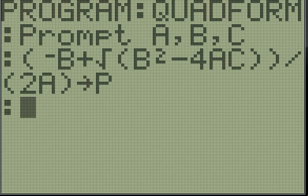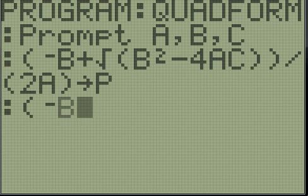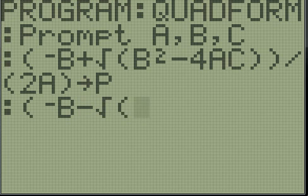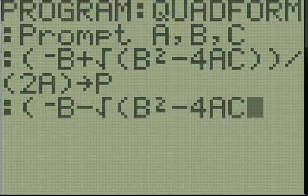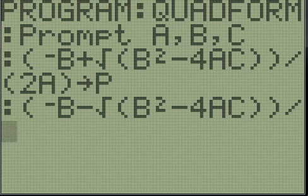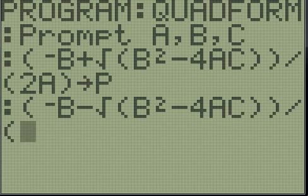Now we're going to do that again: negative B minus the square root of B squared minus 4 times A times C, divided by... actually, first we need that parenthesis.